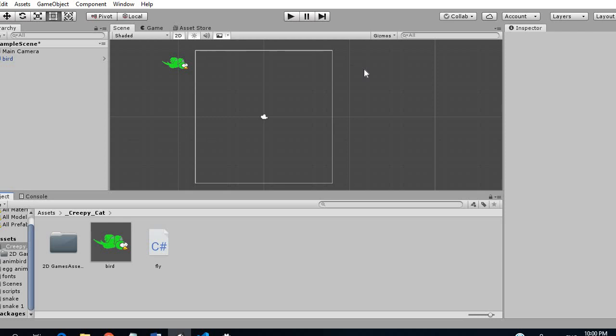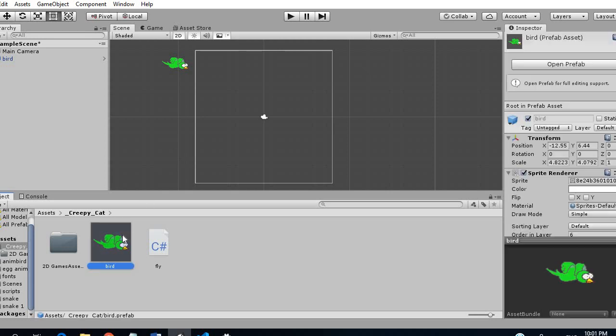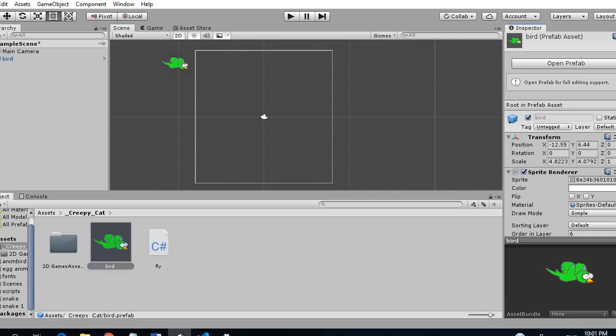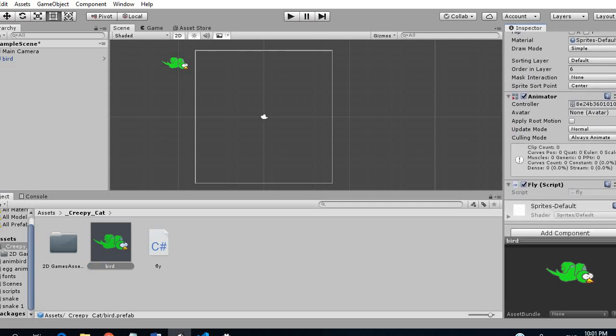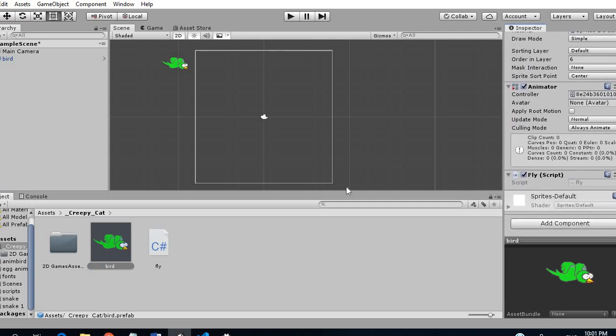So the way we are going to do this is using the translate method. We are not going to focus on the rigidbody for any of those. So basically I want to show you how to do it. Firstly we only have a bird here which is animated. We have a sprite renderer, animator and a fly script attached to it which is this fly script here which is empty.